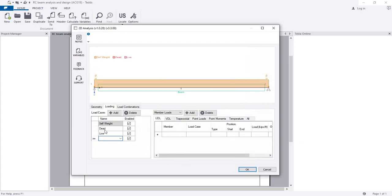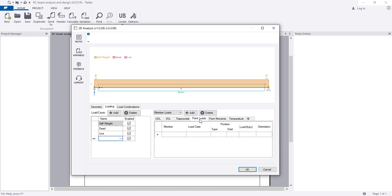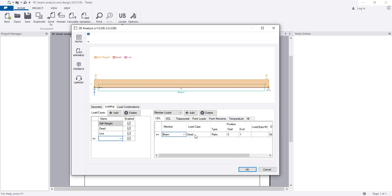After that I'll go to loading. There are three types: self weight, dead load, and live load. Self weight and dead load means superimposed dead load or load from slab. From here you choose which type of load to provide: dead load UDL, trapezoidal, point load - it's up to you. I'll use UDL for the beam dead load.